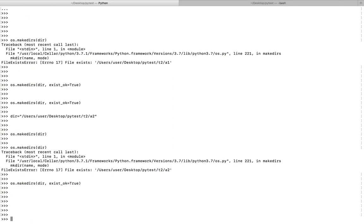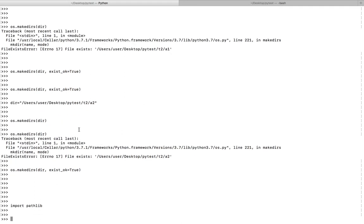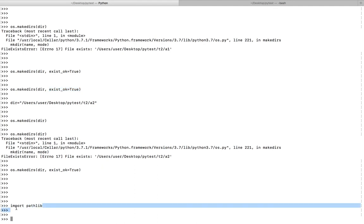Let me go to the third option. This exist_ok option, this argument, is available only in Python 3.2 and above. The third option is you have to use this pathlib module.